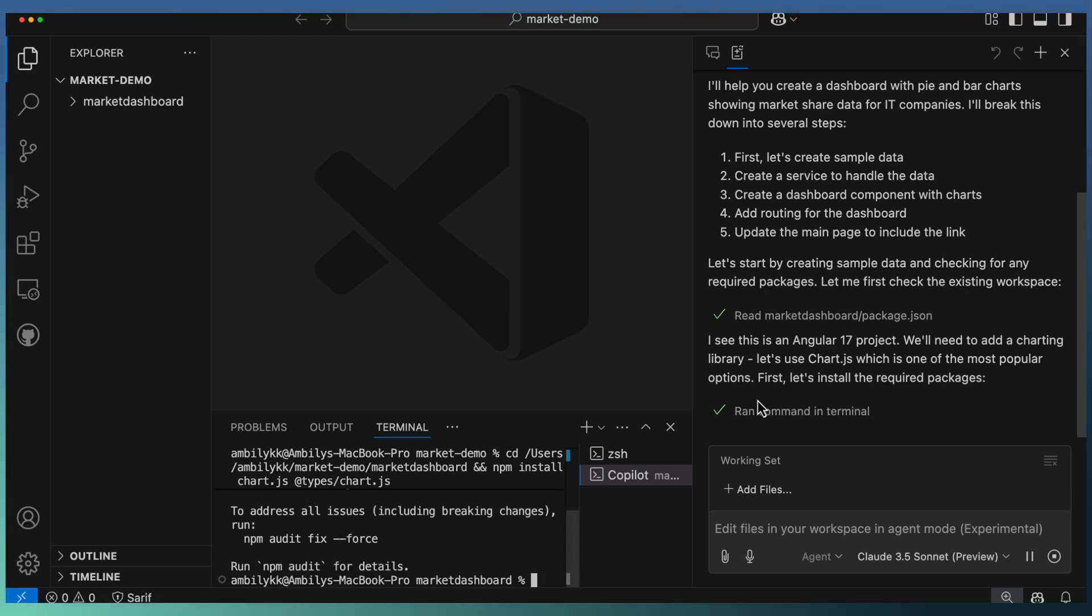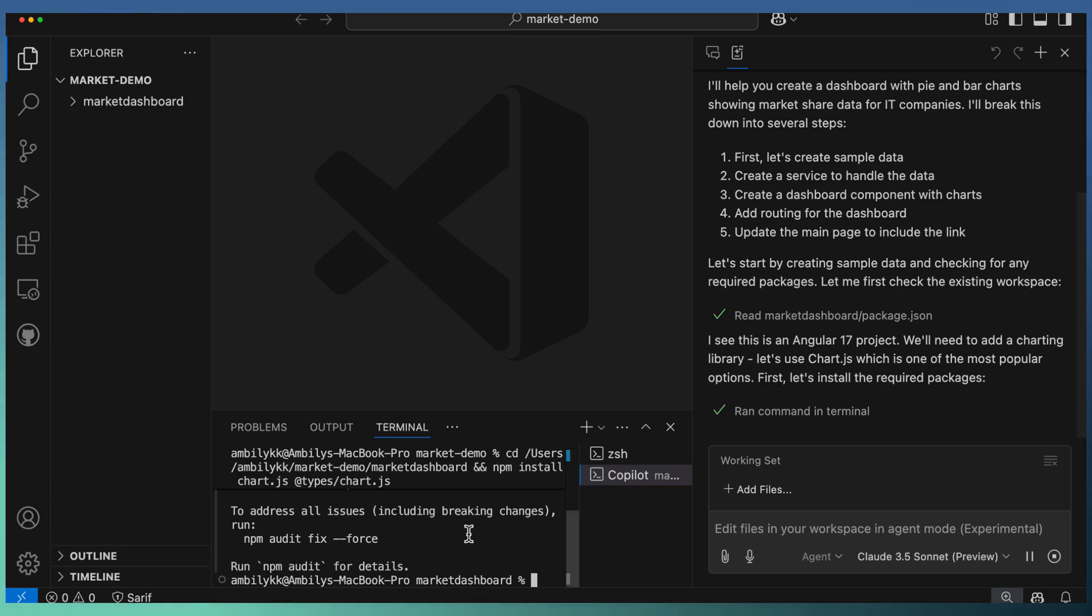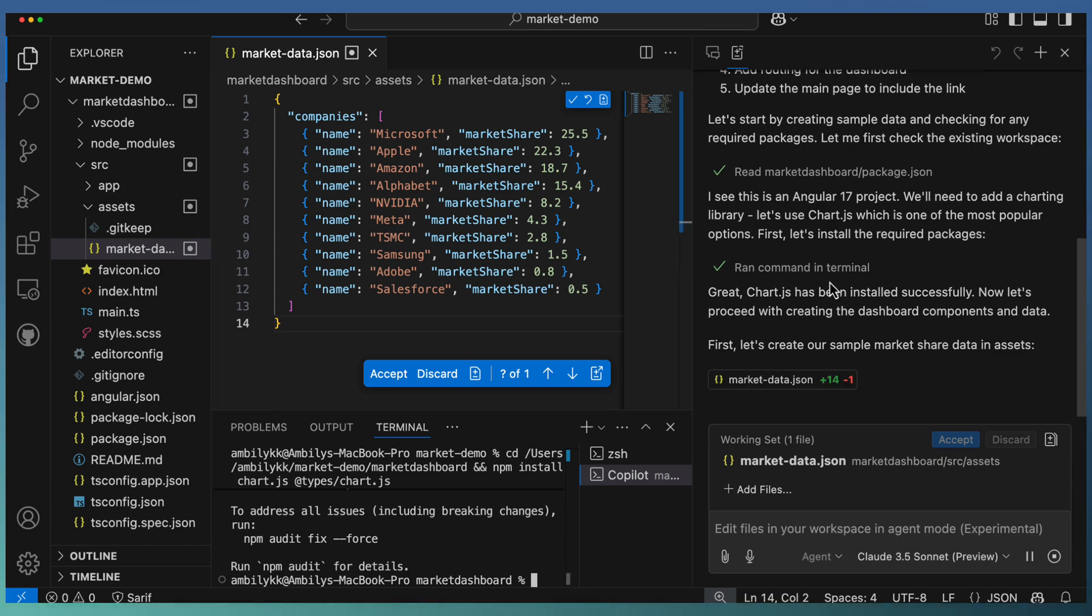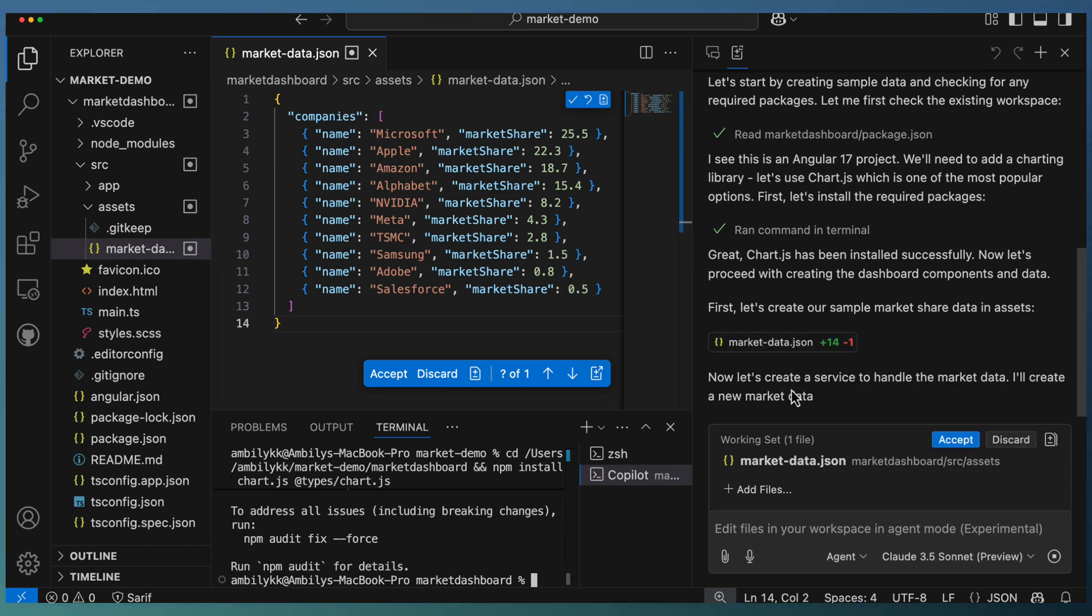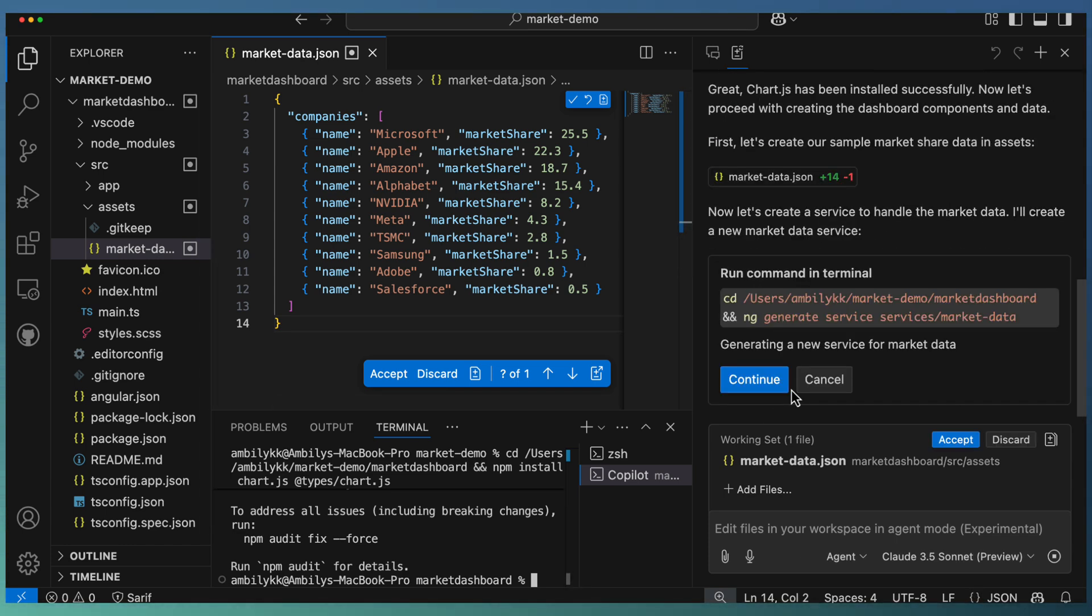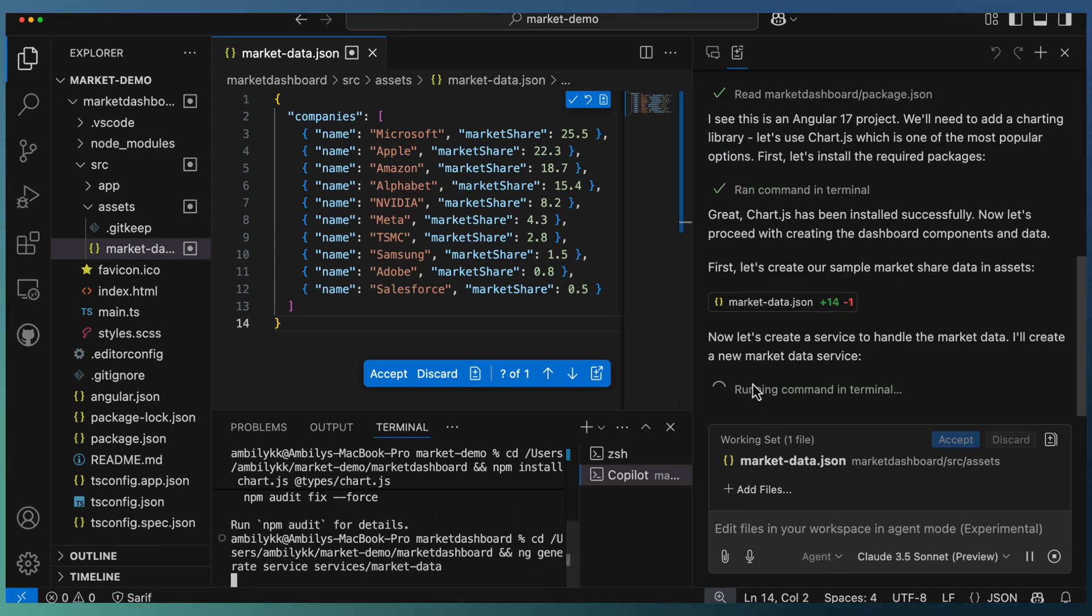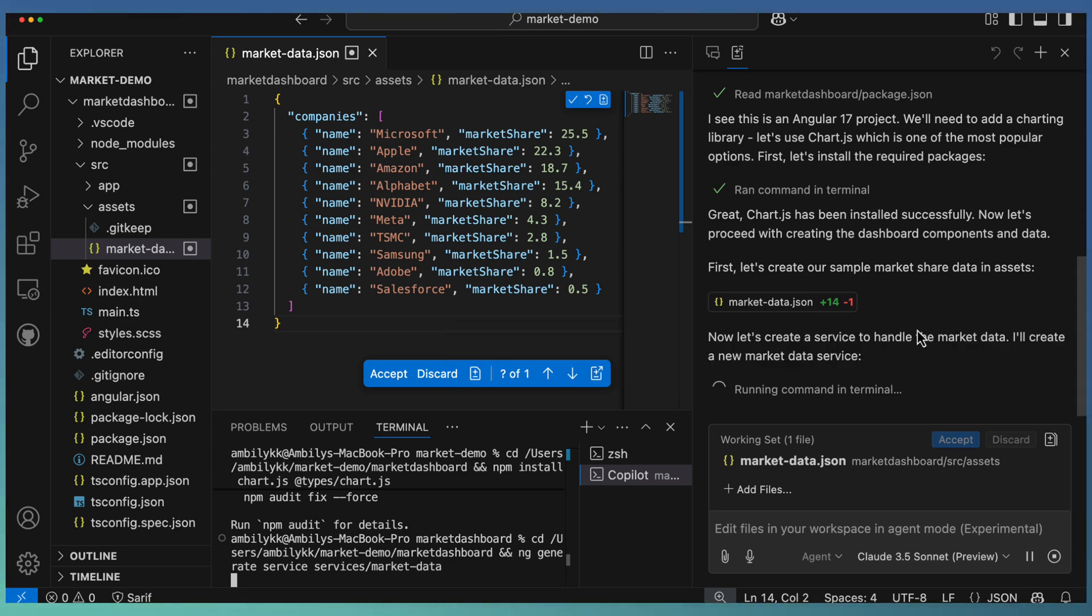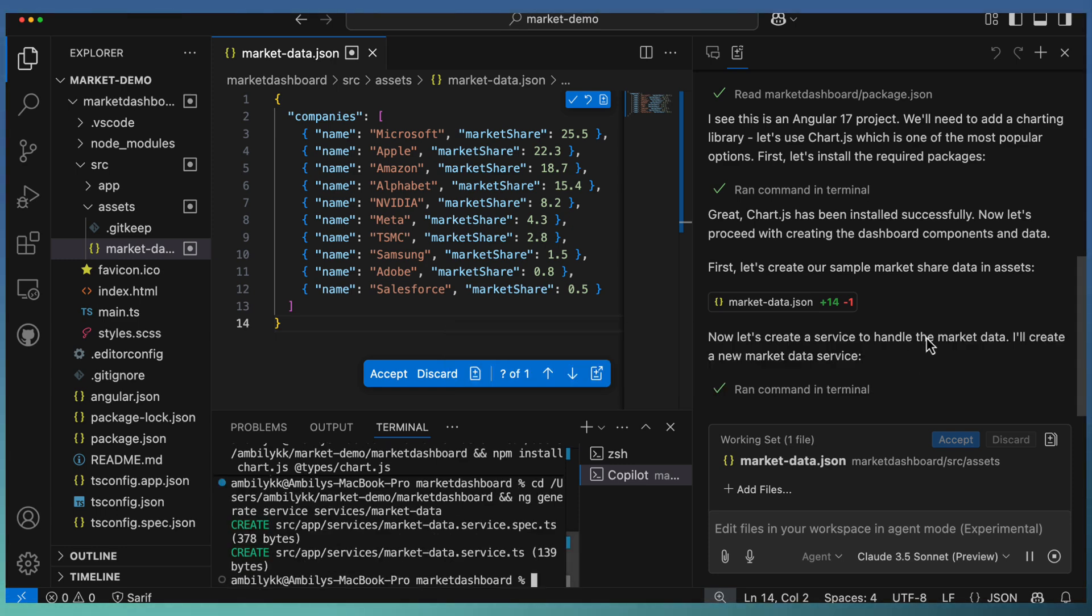It went ahead and installed the chart. As you can observe, the agent is not only suggesting the code, it's helping me to install some of the dependencies. Once the dependency completed, it created a market share JSON file with data and is asking me to generate a service. I'll continue, indicating that I am fine with the service generation.